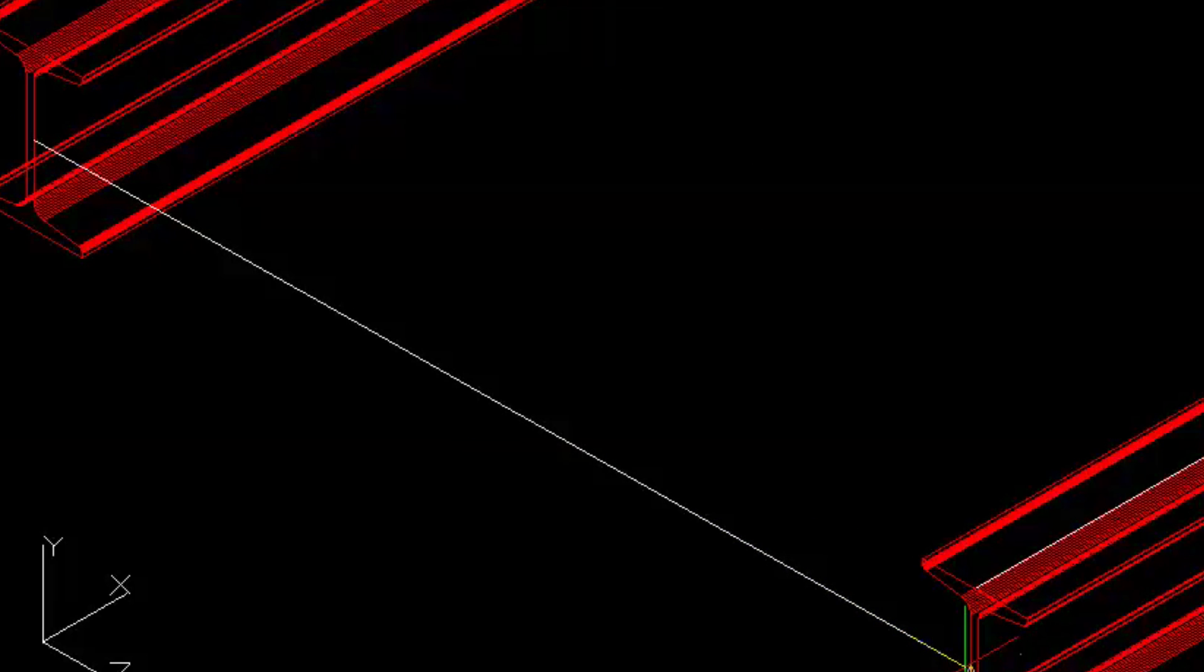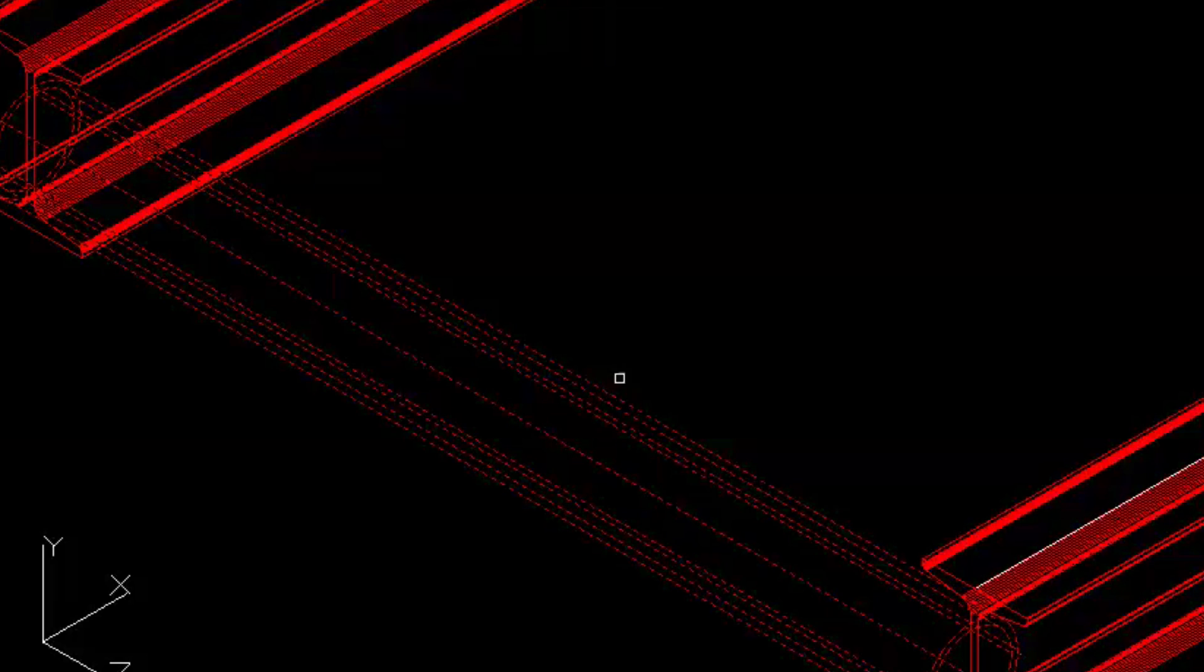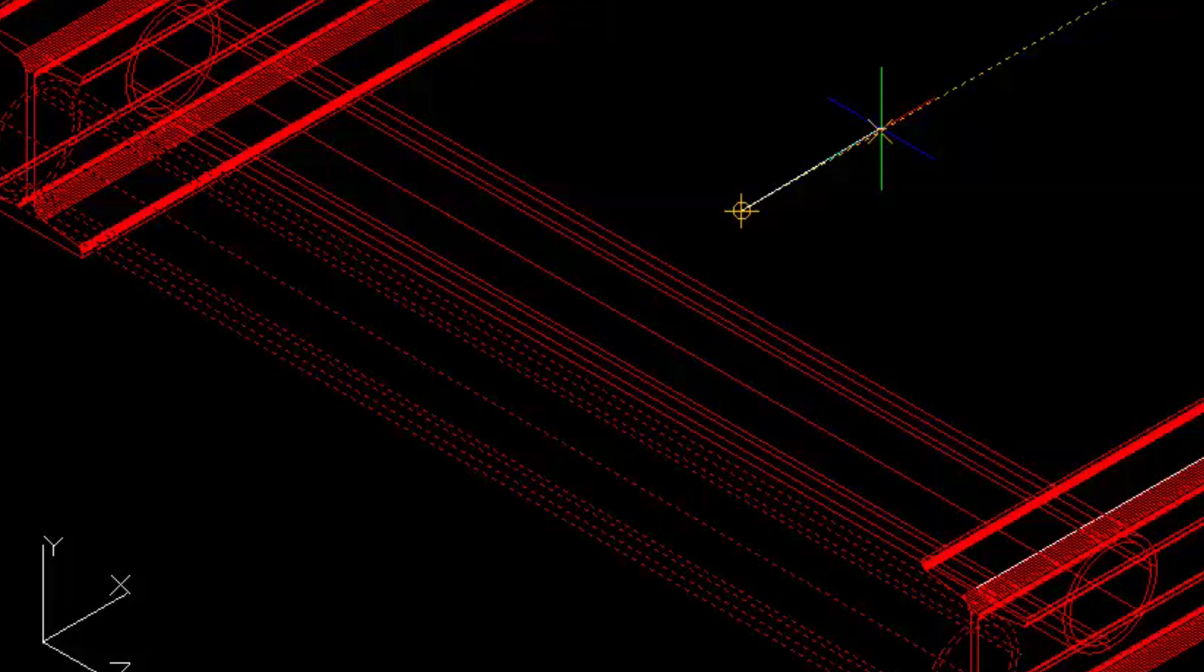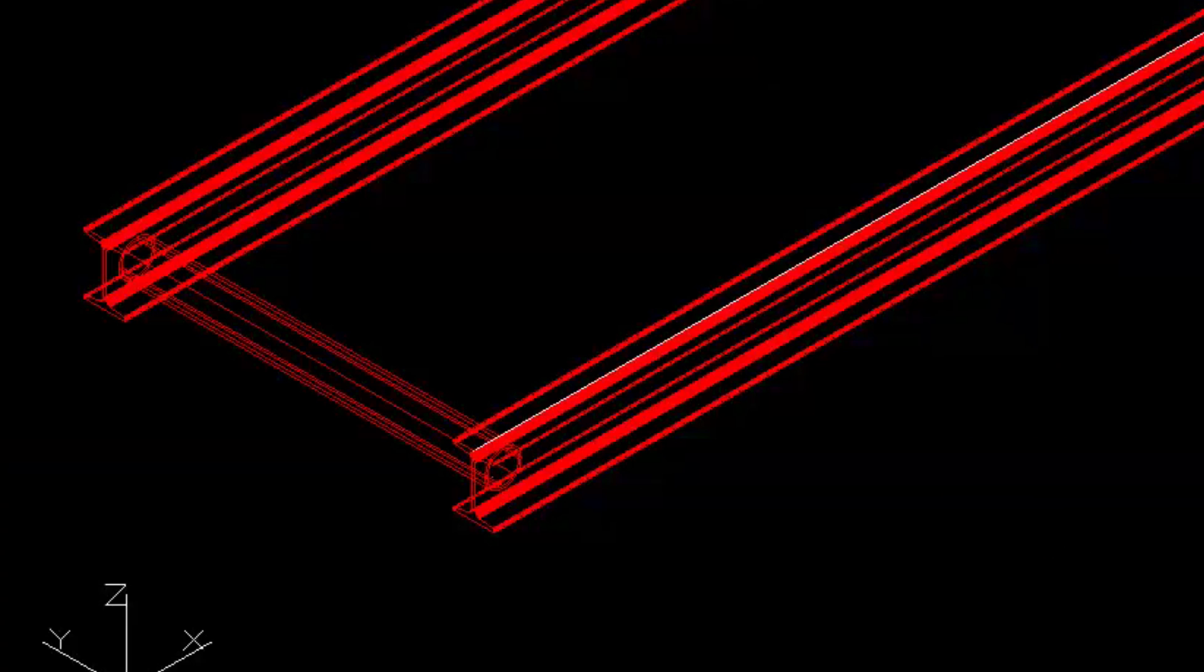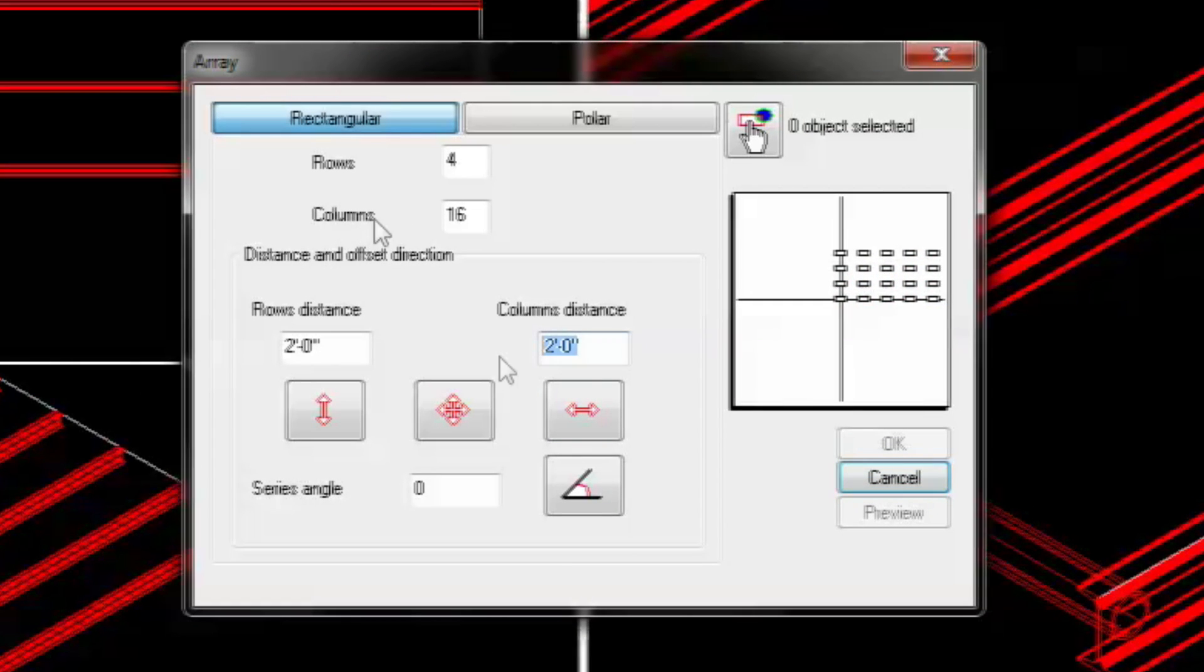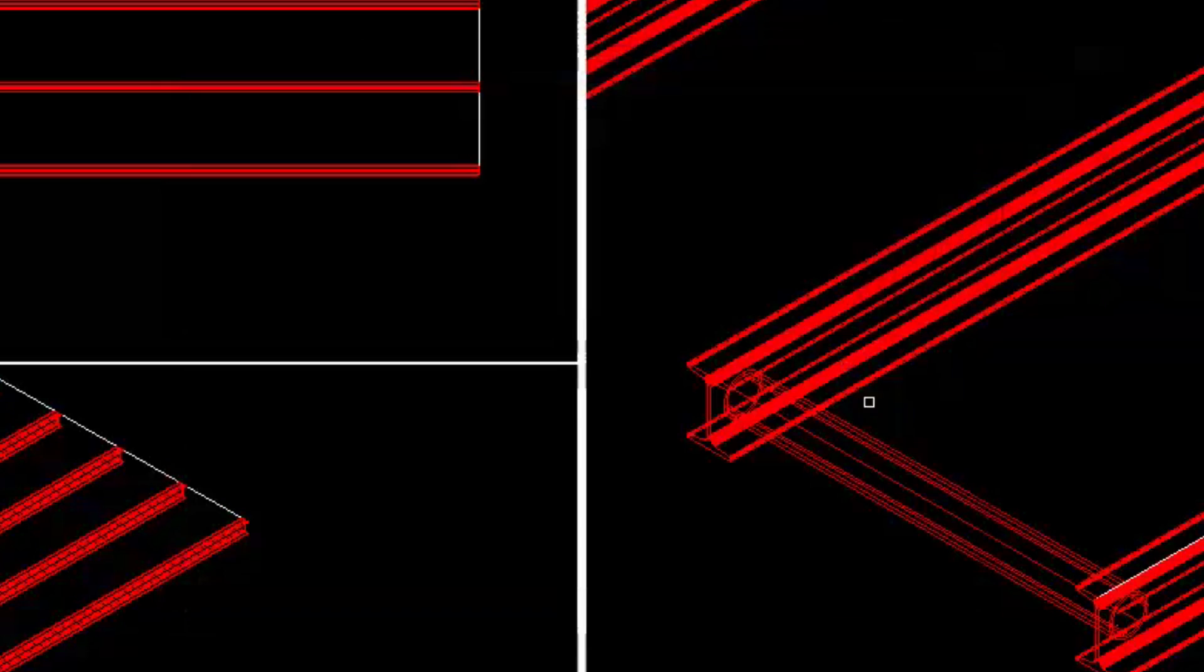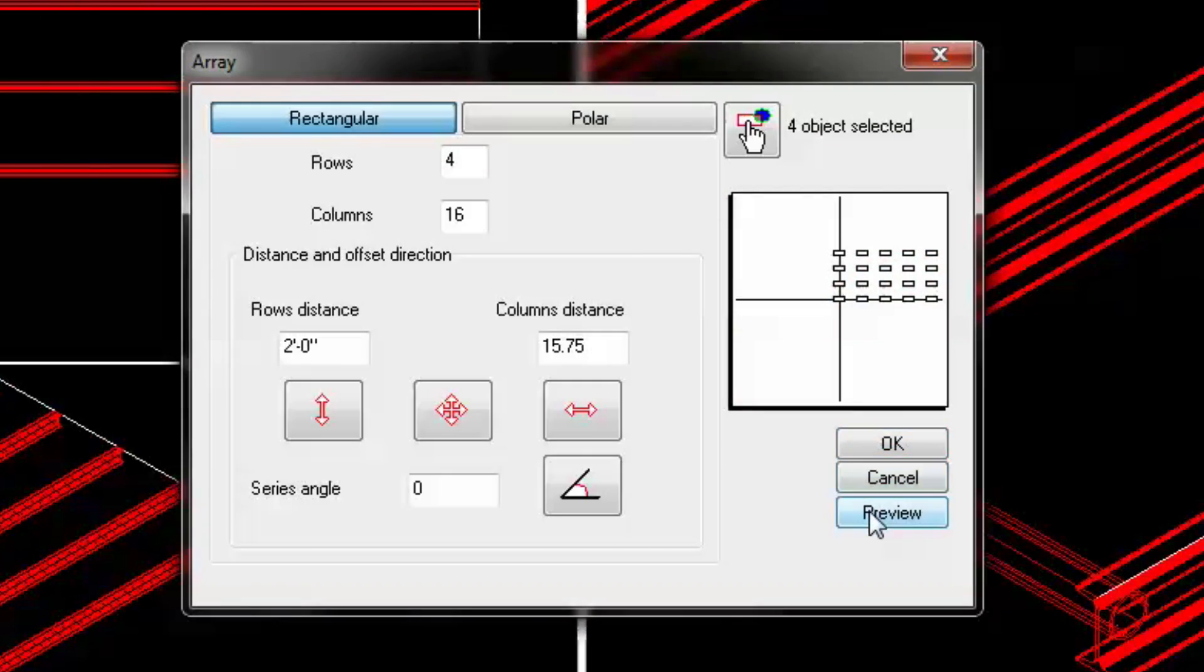Next we'll move the pipe two inches away from the end of beam using polar tracking. We'll then use the array command and copy the bracing in a four by sixteen array, making the distance around fifteen inches between each member.